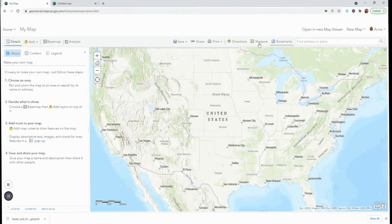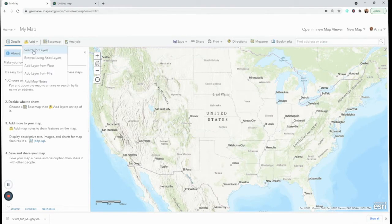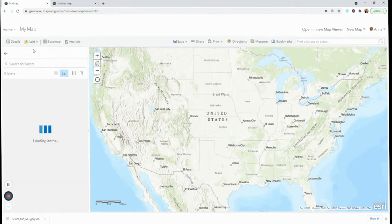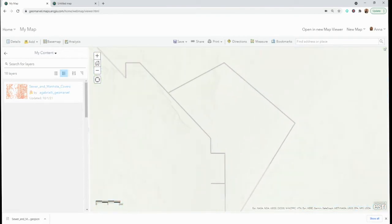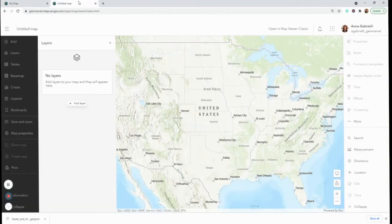To get started, let's add some content. In the old map viewer you go to Add, search for layers within your content, and add a layer. In the new map viewer I see in my left side panel under Layers that I have no layers.